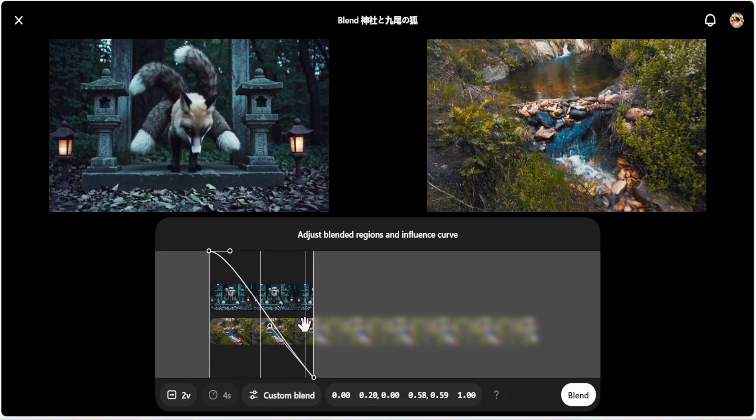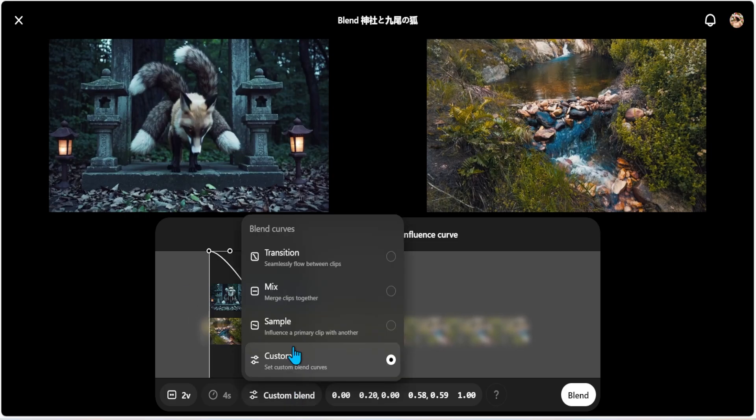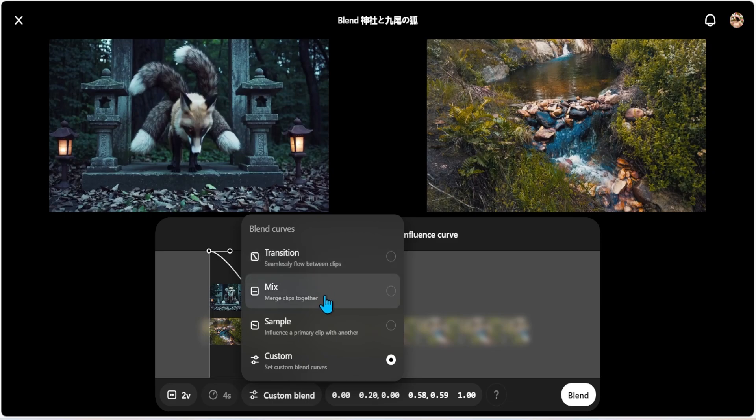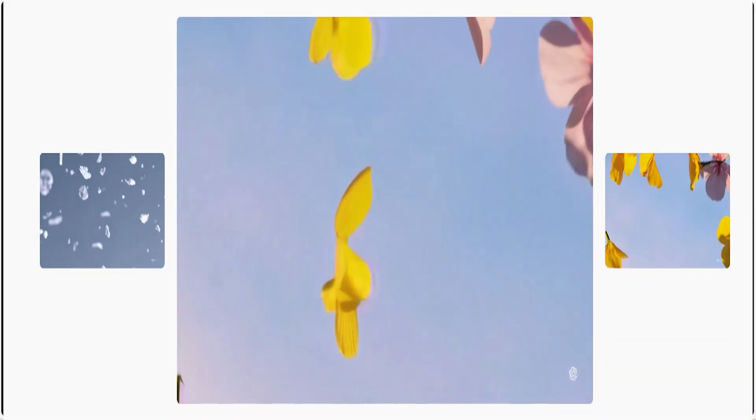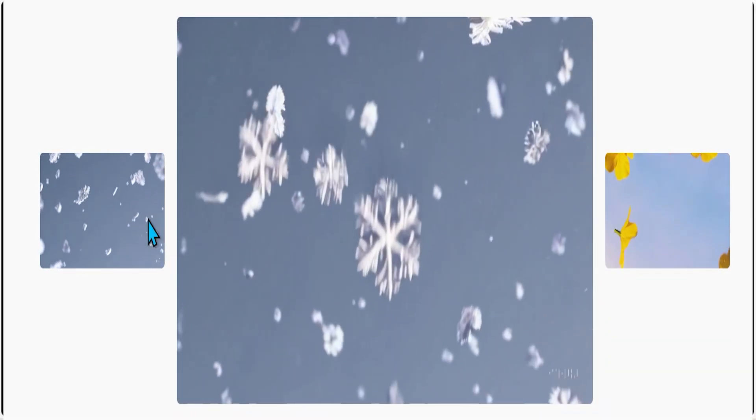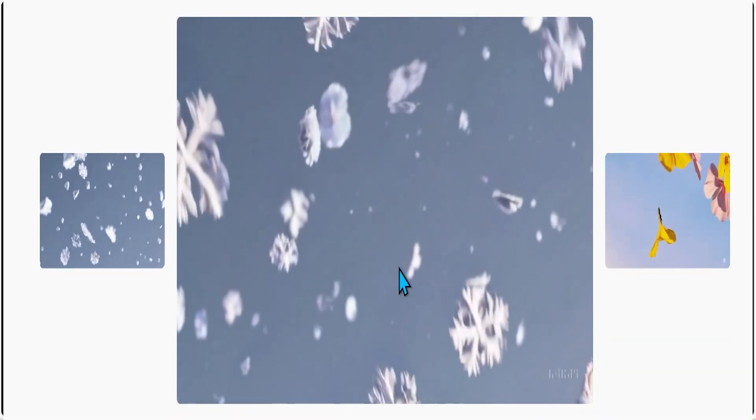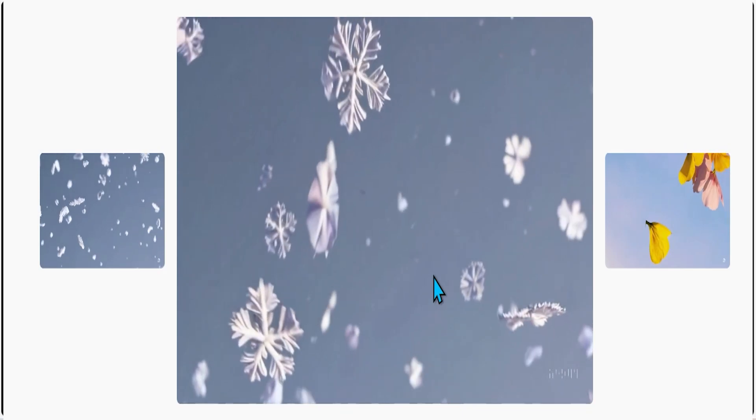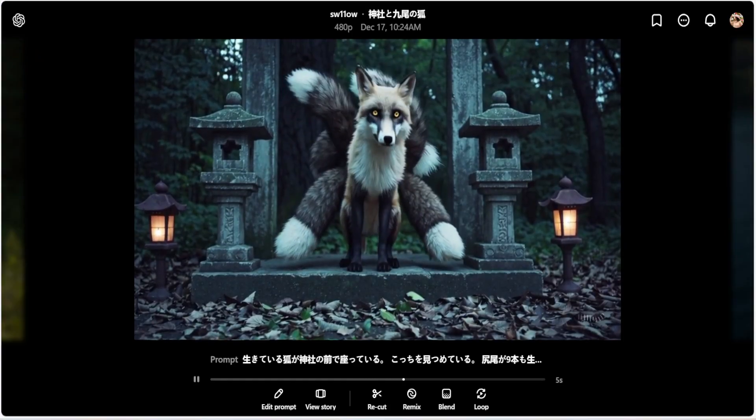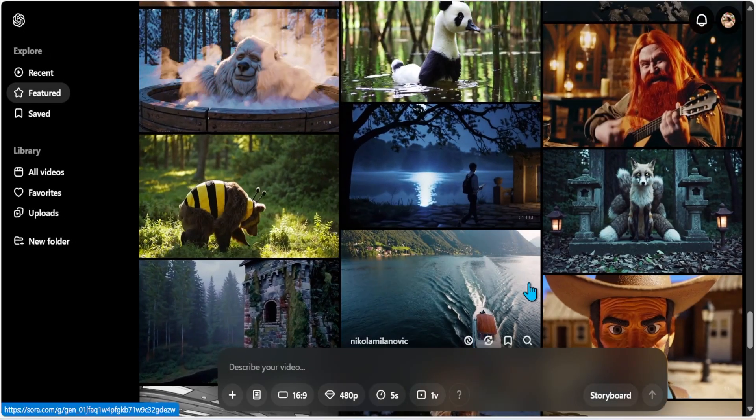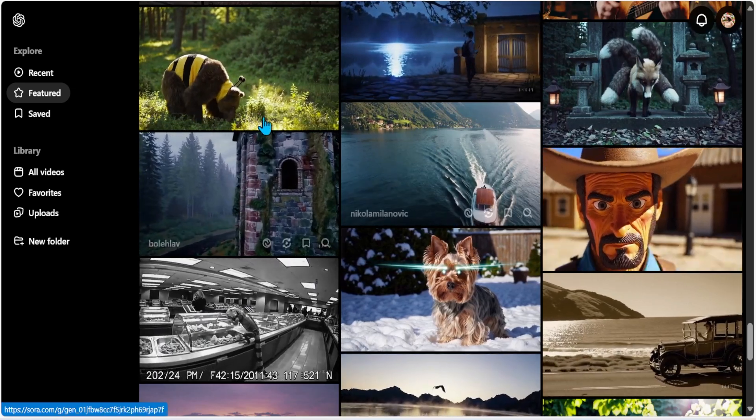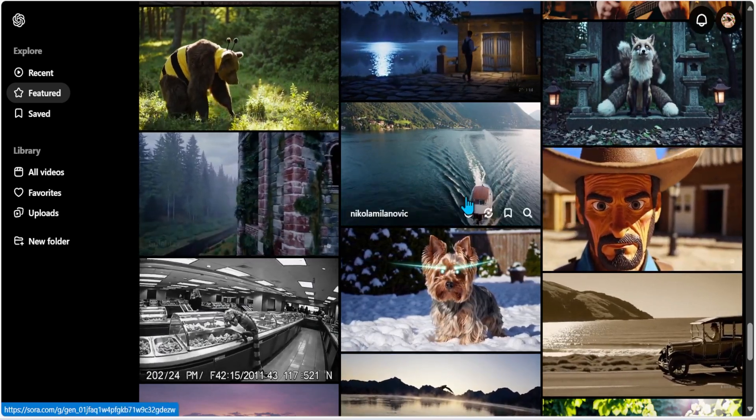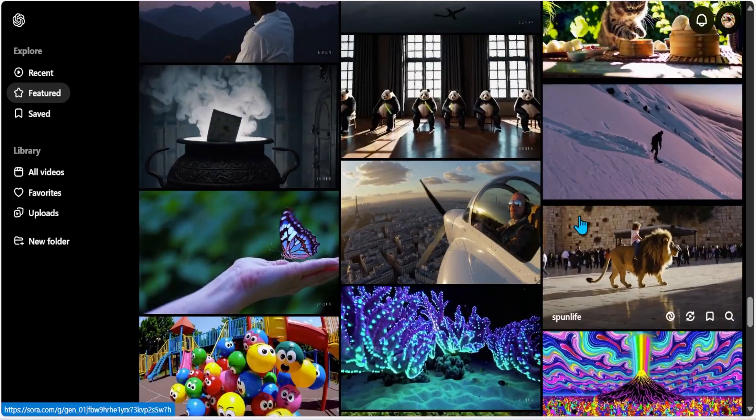And let me uncheck, do I have control Z? No, I don't. I do have an option to blend curves, transition seamlessly flowing between the clips, merge the clips together, sample, you know, influence a primary clip with another. If you want one clip to overtake the other, you can just go ahead and pick. Basically, when you say blending, you're taking this clip and this clip and blending it into something like this. Now, let's take a look at something else I've not seen. Let's see. I'm trying to see something really fun. Oh, this is cool.